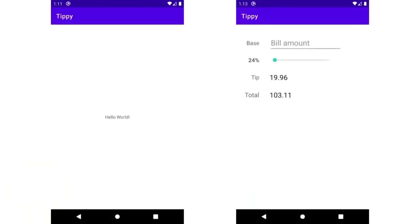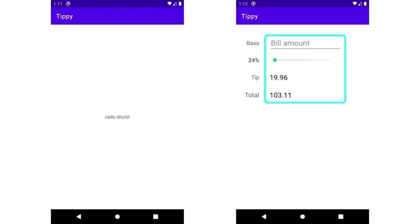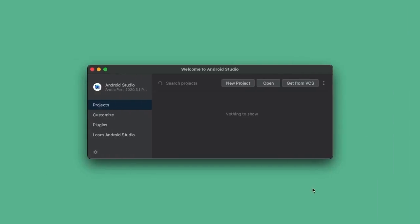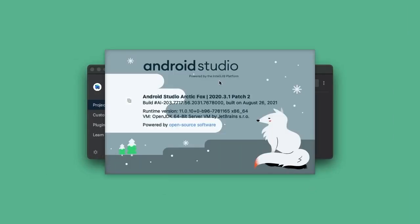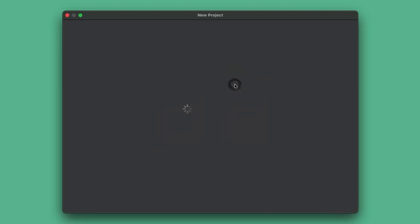In this video, we're going to start with a brand new Android Studio project and lay out the views for our tip calculator. In particular, we're going to lay out eight views where the four text views on the left will describe the contents of what is being shown on the right. The first thing we'll do is create a brand new Android Studio project. I have Android Studio running here, running Arctic Fox, but any recent version should do. Tap on new project and pick the empty activity template.